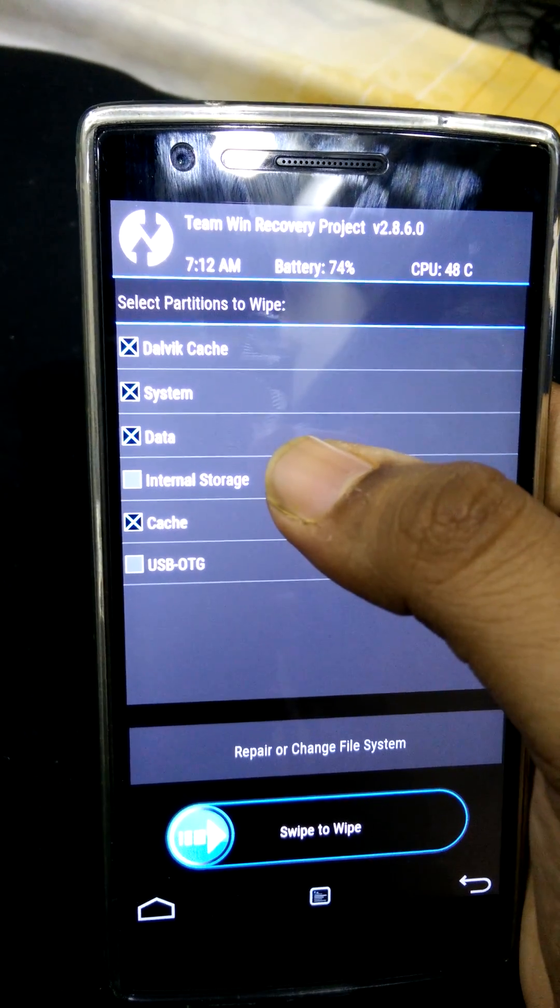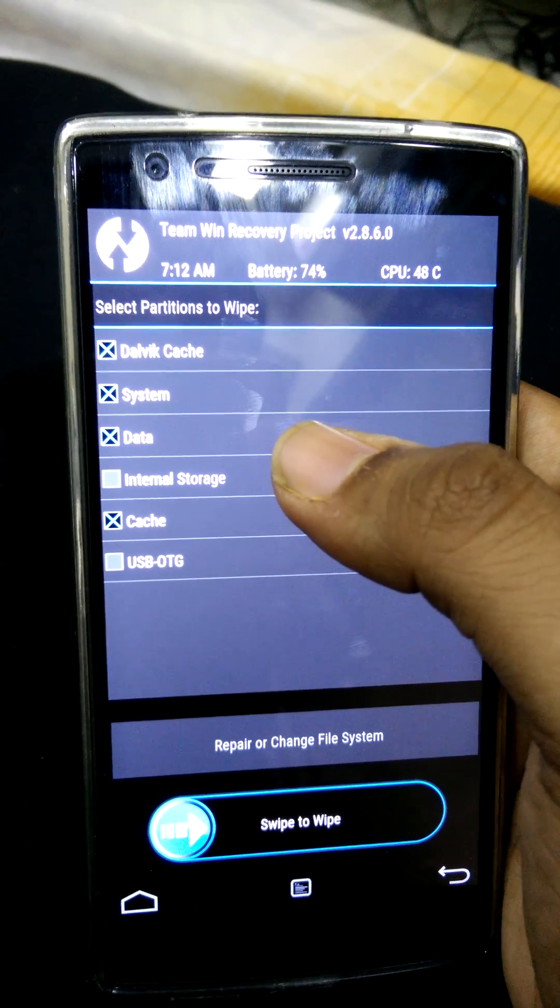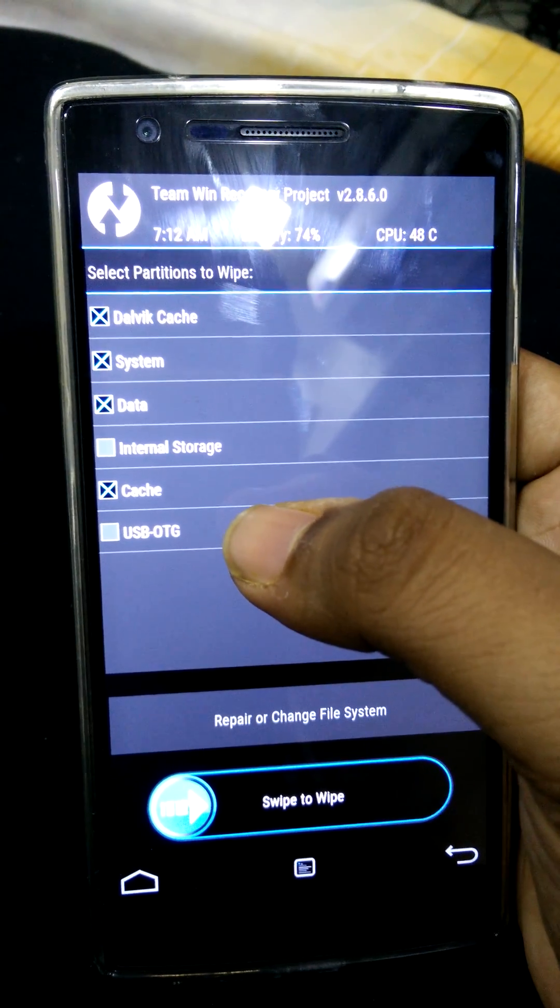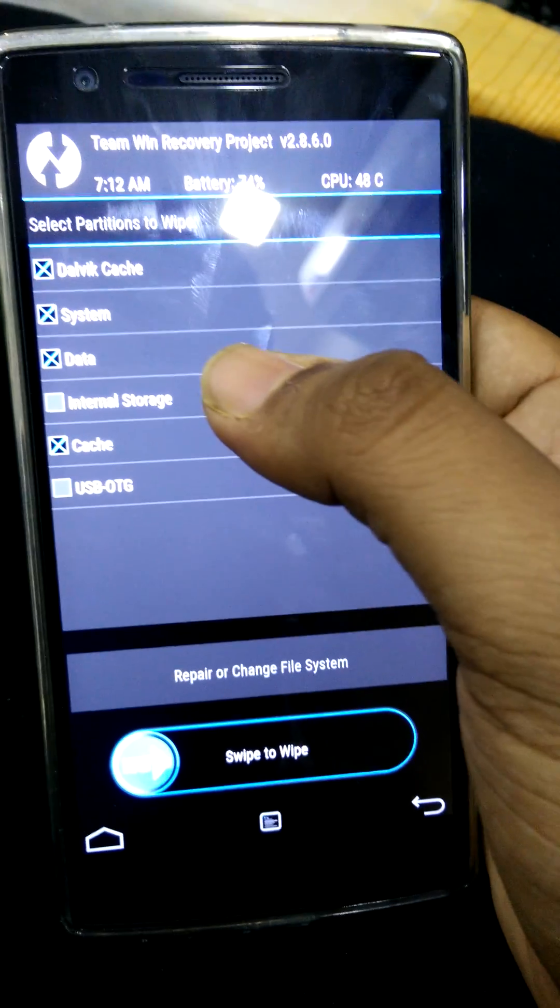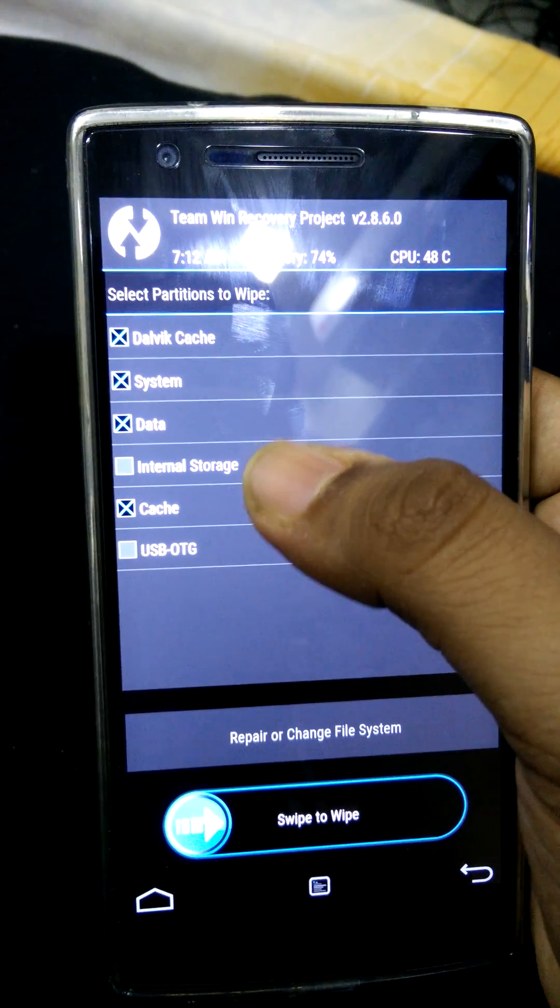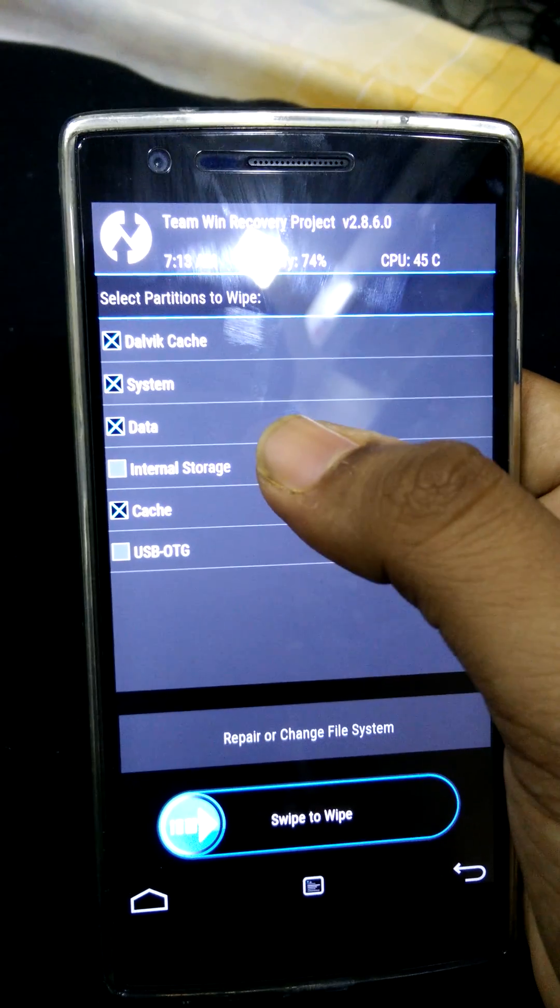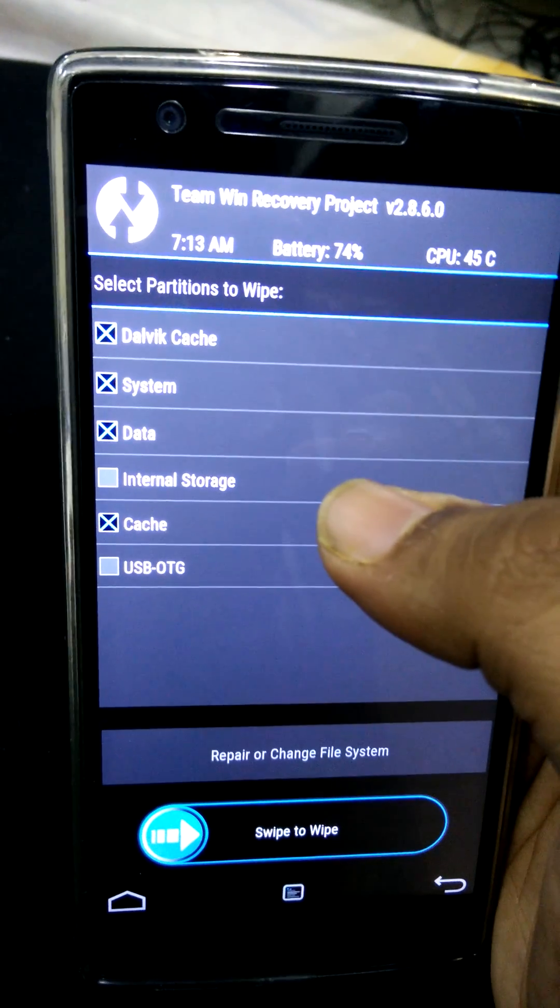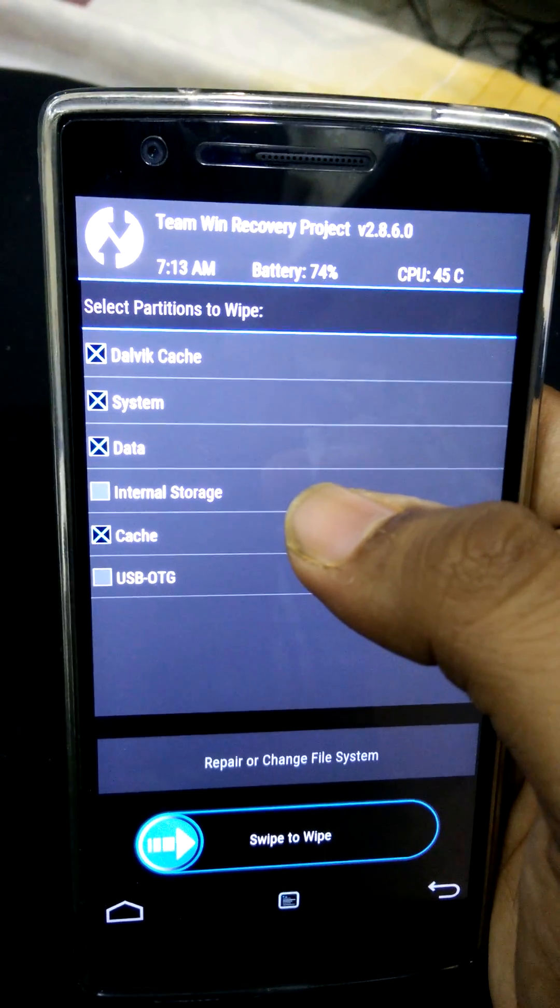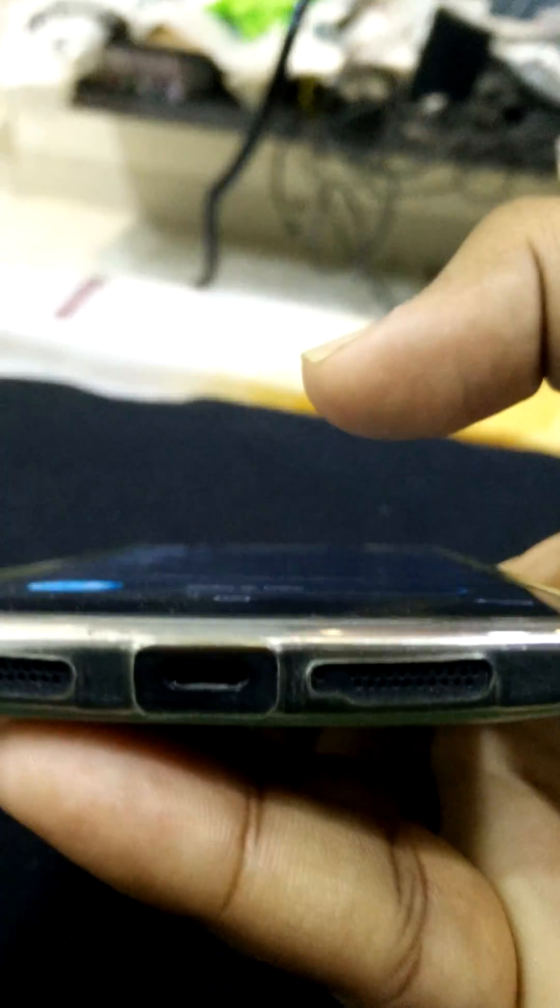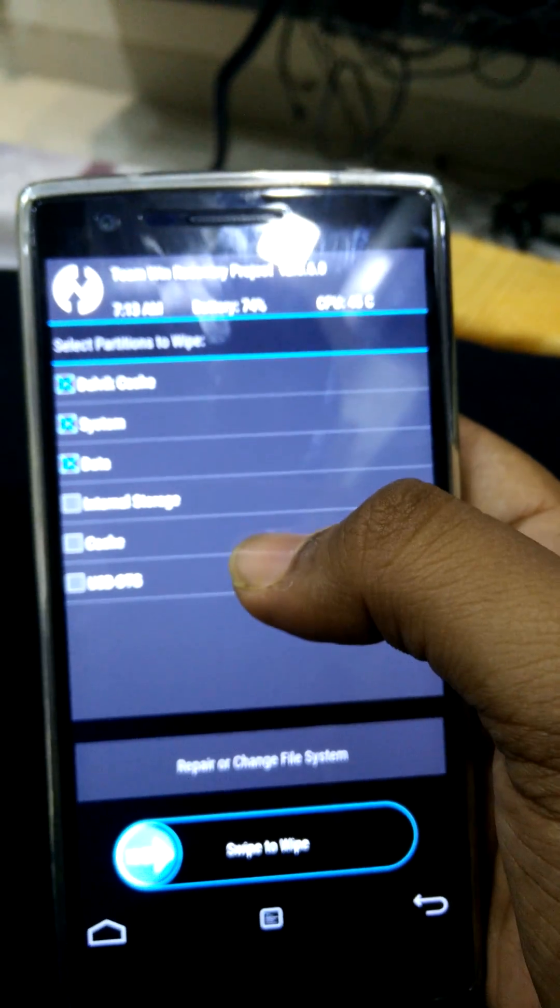Do not dare to select internal storage if the ROMs are in the internal storage, because internal storage completely wipes the data which is on the internal storage. If you want to clear internal storage, then you can use the USB OTG option. You can store your ROMs to be installed on the USB OTG and connect it via micro USB.